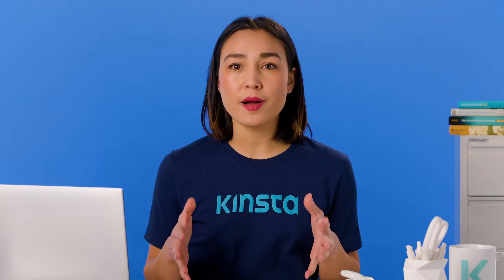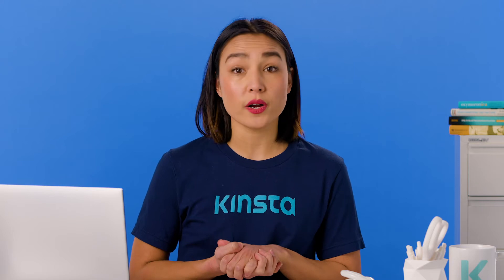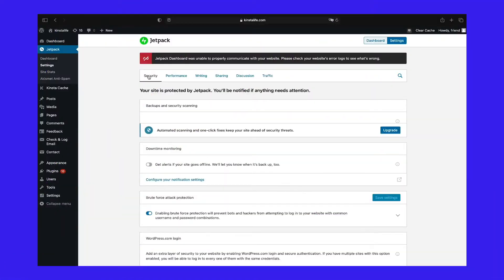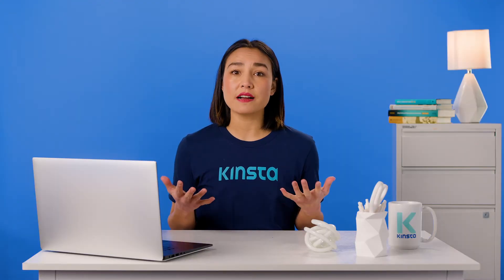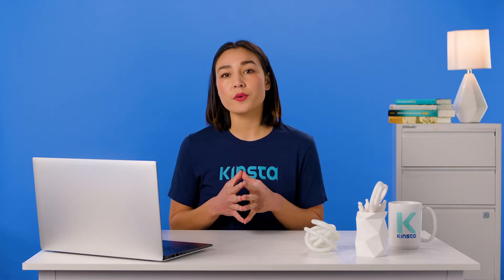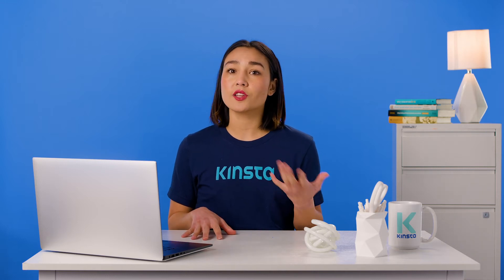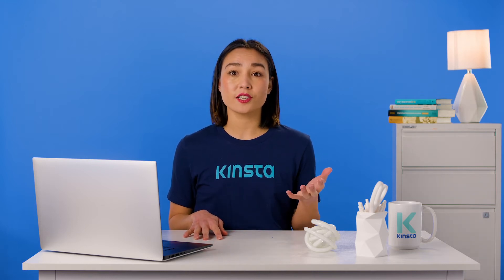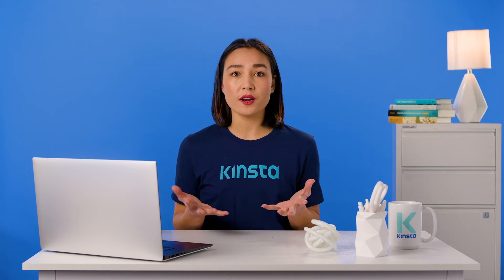If you're running a mission-critical website, having some sort of downtime monitoring strategy in place is important. With that said, Jetpack's downtime monitoring feature isn't very customizable in terms of monitoring and notification configuration. At this time, Jetpack only supports sending notifications to your WordPress.com email address — no Slack, SMS, or phone call support. If you're looking for a downtime monitoring solution for your WordPress site, we recommend looking at a more purpose-built service like Uptime Robot or Pingdom.